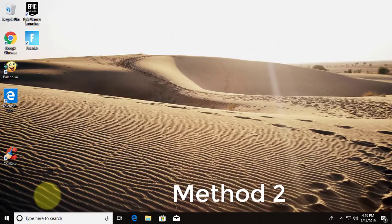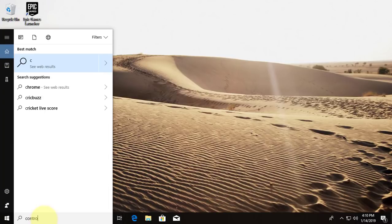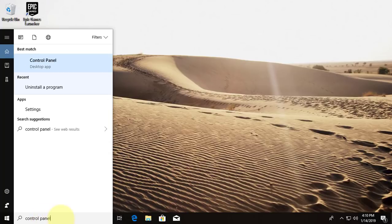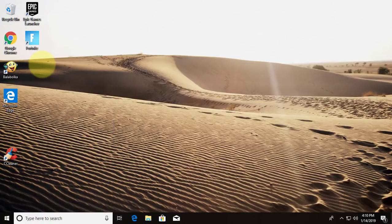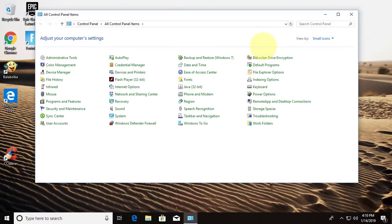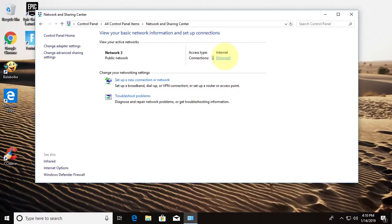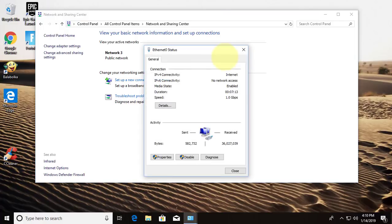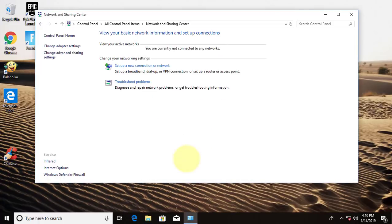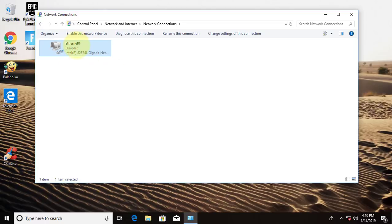Second method is, type control panel in windows search bar. Click control panel. Click network and sharing center. Click connected network. Click disable to disable network adapter. Click change adapter settings. Right click enable.